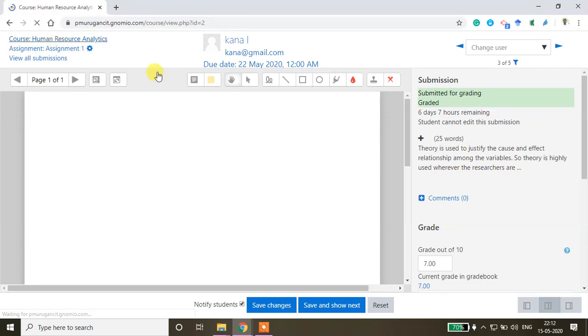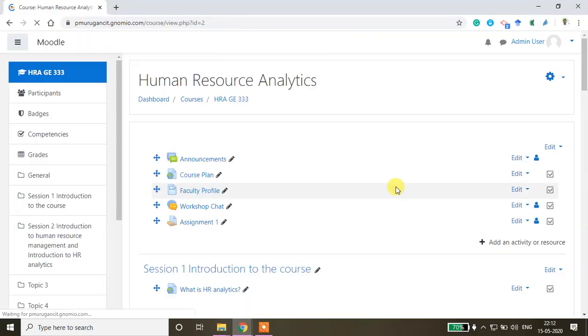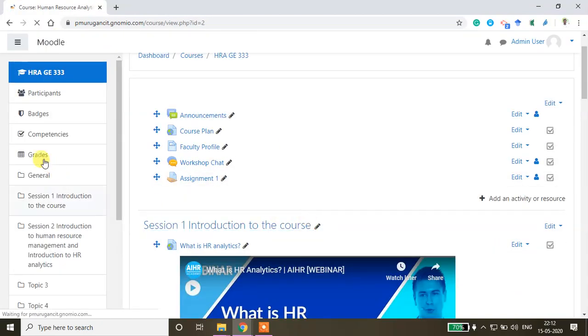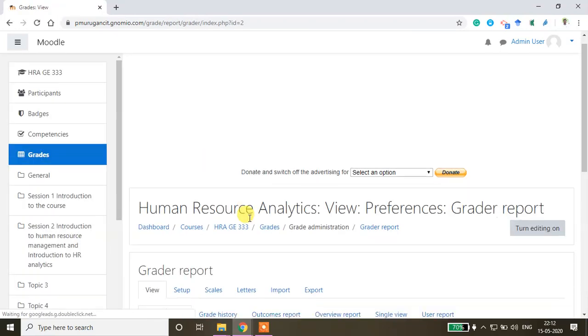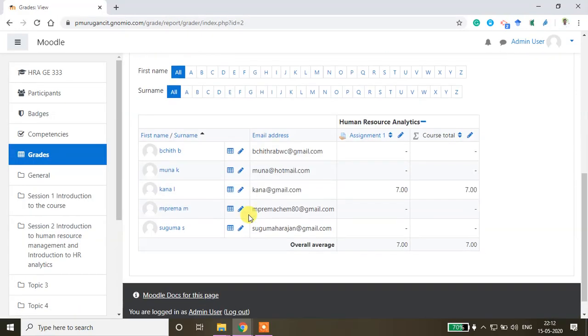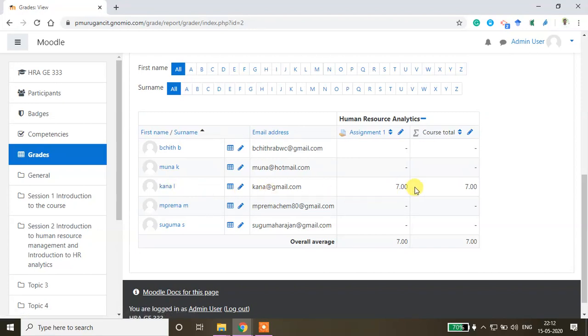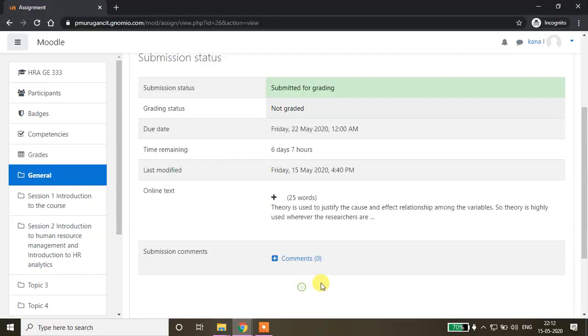If you want to check the grades, click the grades. This is from the faculty window. This person, Kanna, has obtained 7 marks - that will be visible here. From the student window: